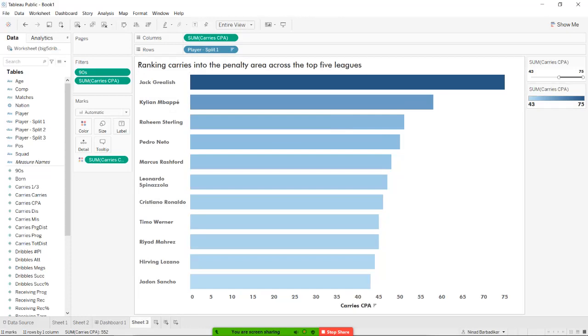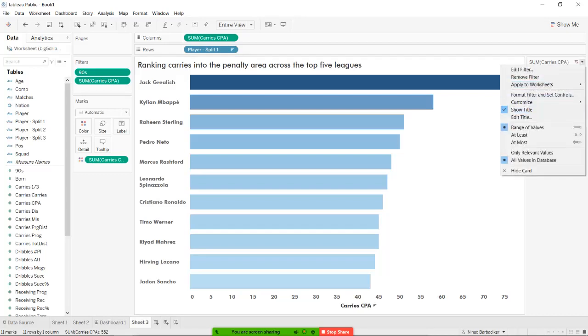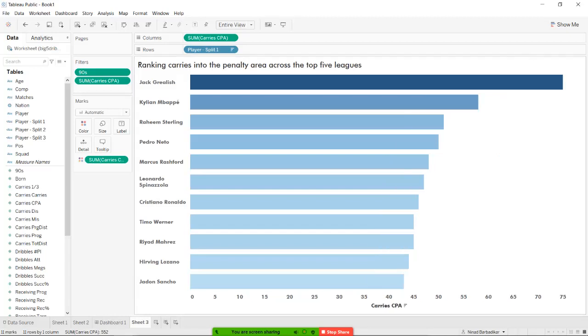I'm going to change the title here - ranking carries into the penalty area across the top five leagues. I hope you guys have been able to follow so far. And I'm just going to give you a quick few seconds to get to here. And if you have any trouble following through with any of the steps, you can just sort of rewind and check as to what I've done. I hope that you've had the opportunity to rewind and follow through if you've had any confusions.